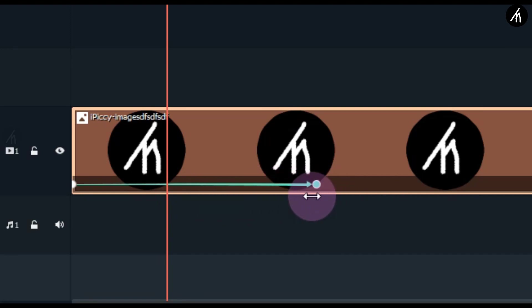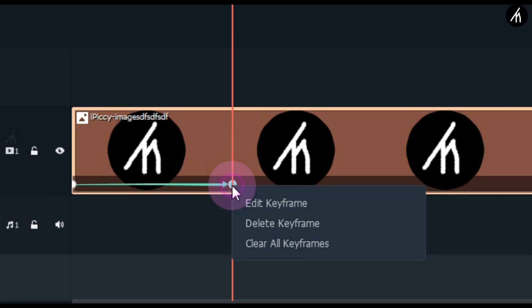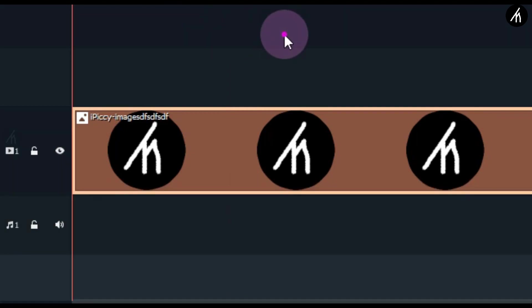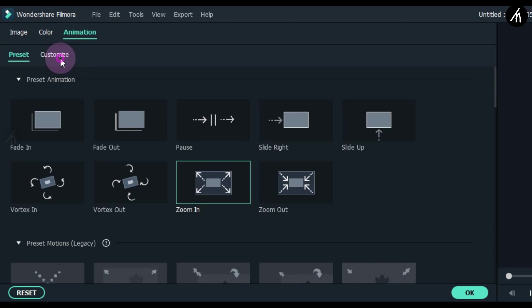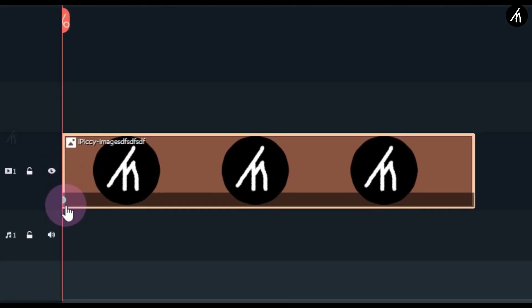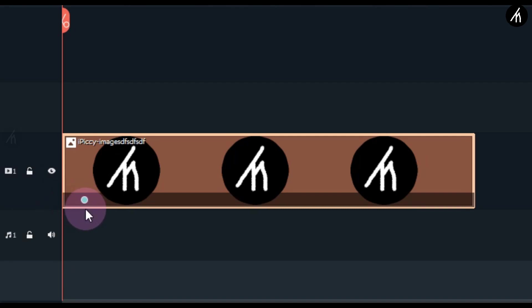You can always use a custom preset or customize your keyframing. So let's remove this animation and go to the customize option. Click on the customize option, then click on the add button to add the first keyframe. If you look at the start of my logo, you can see that same keyframe dot there — this is our first keyframe.